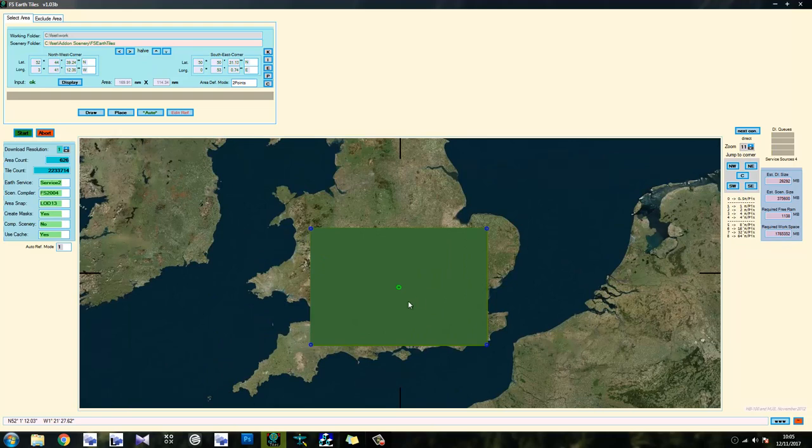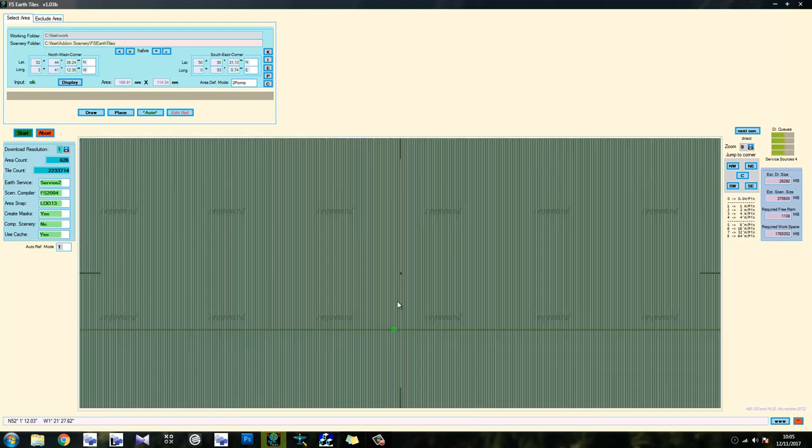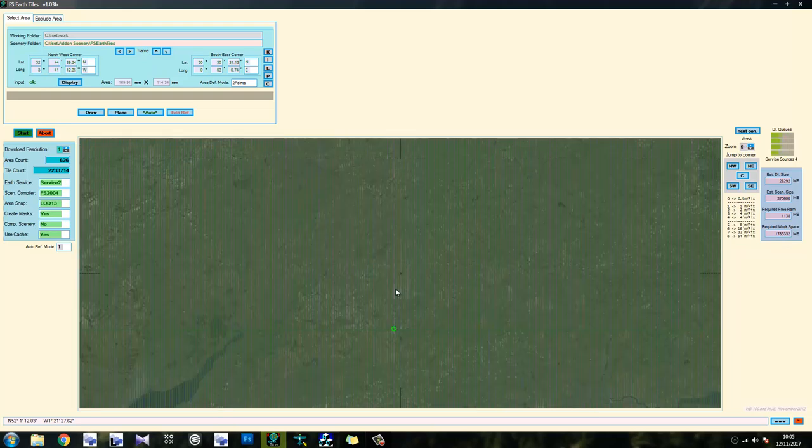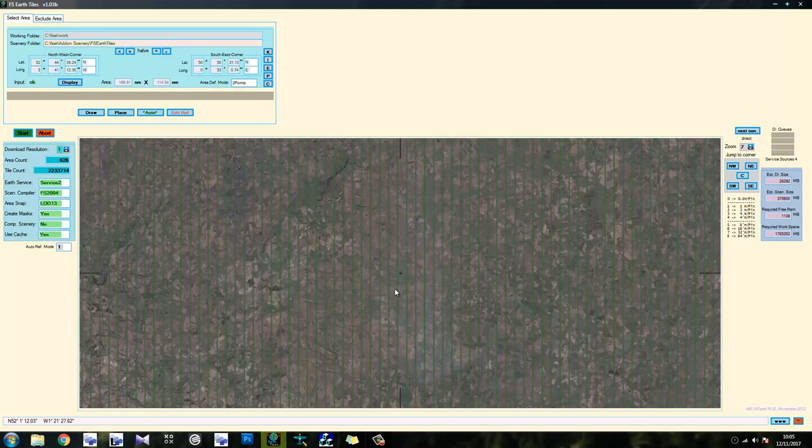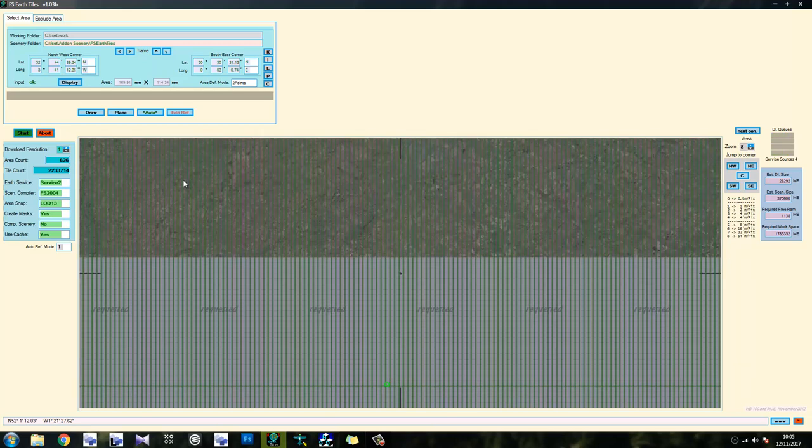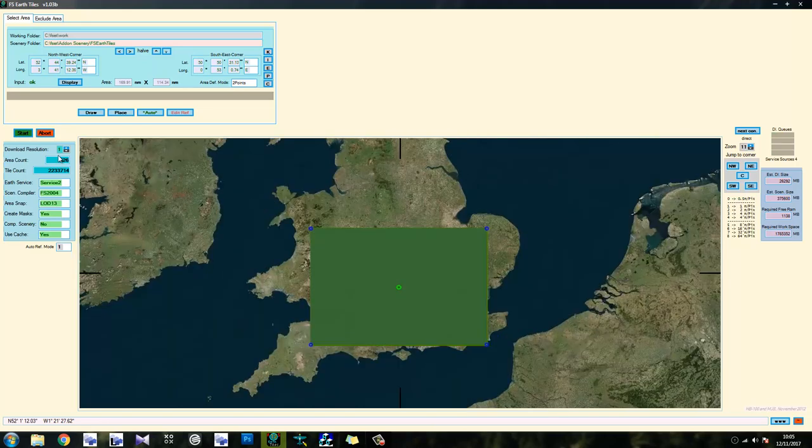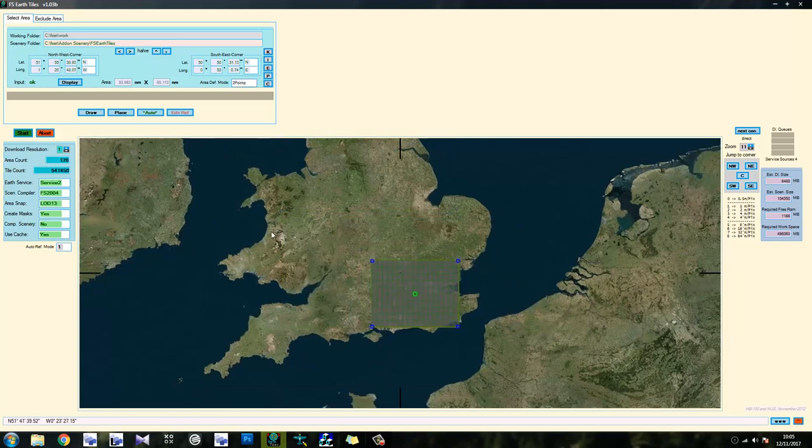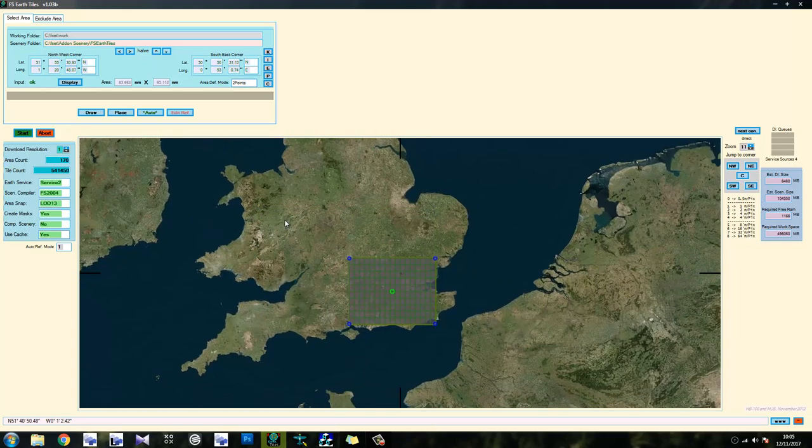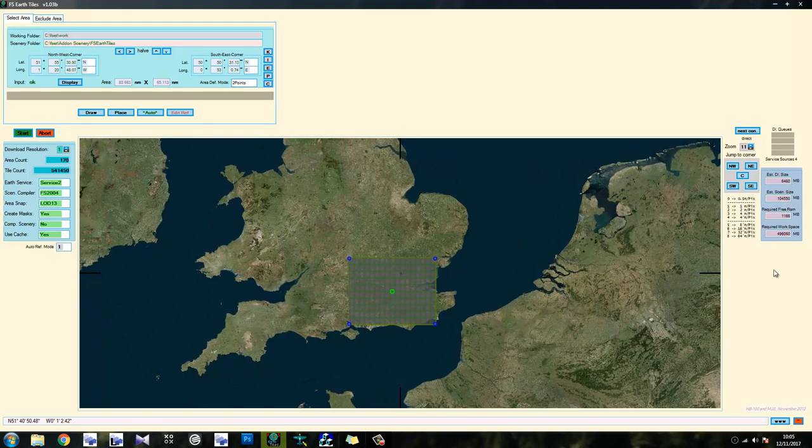So we're not going to go ahead and select this area because there's like a million zones in it. 626 to be precise. Look here, this will give you area count and tile count. We want less than that. Definitely less. So the smaller the area is, obviously the less it puts strain on your hard drive and your processor and things like that.